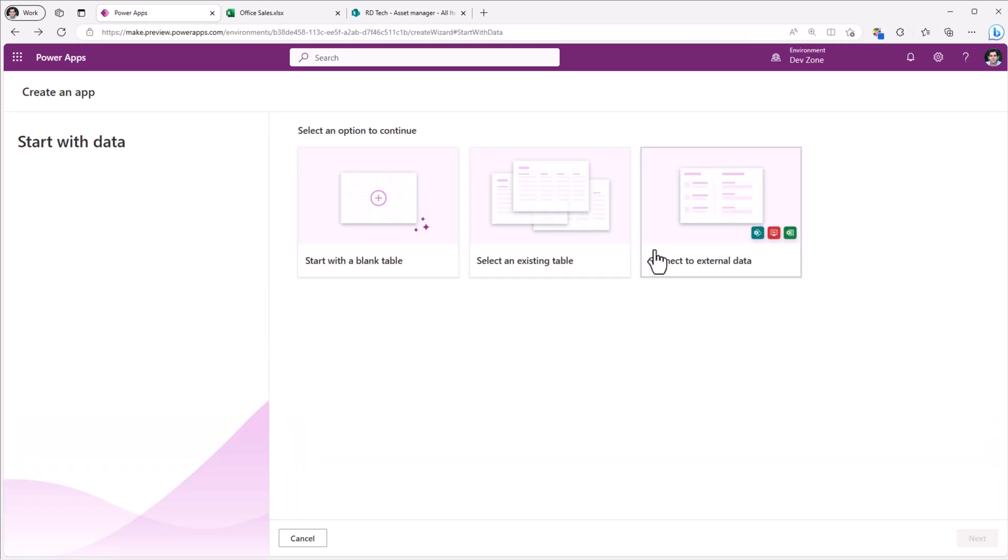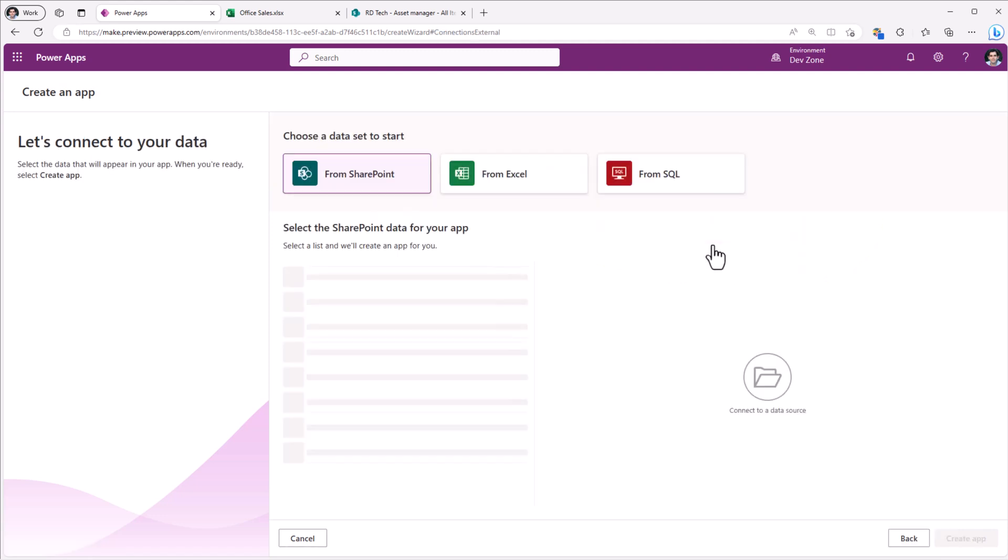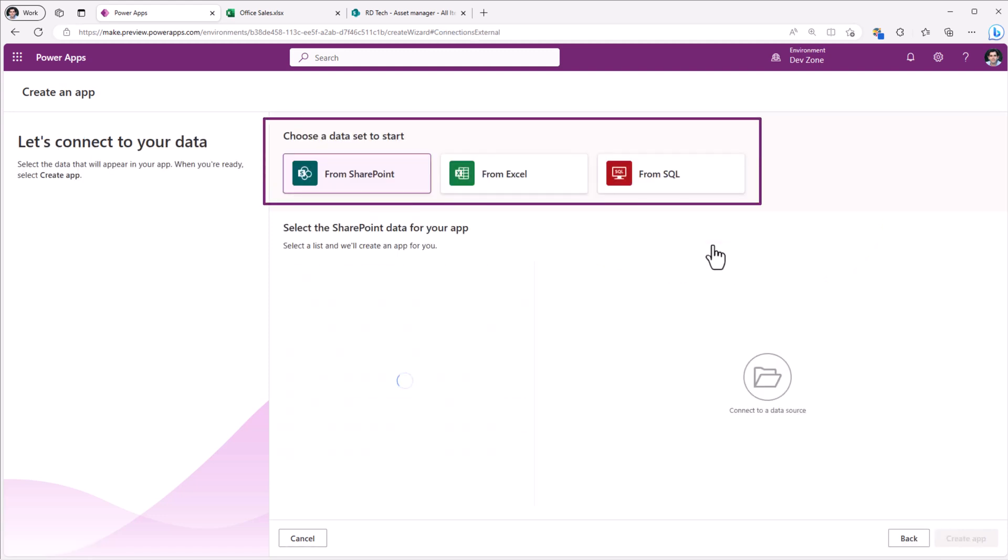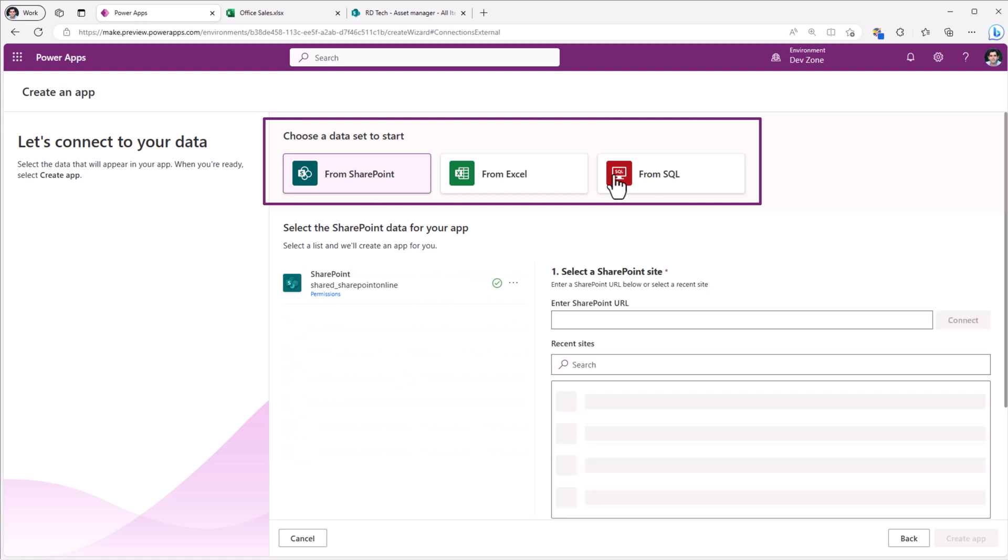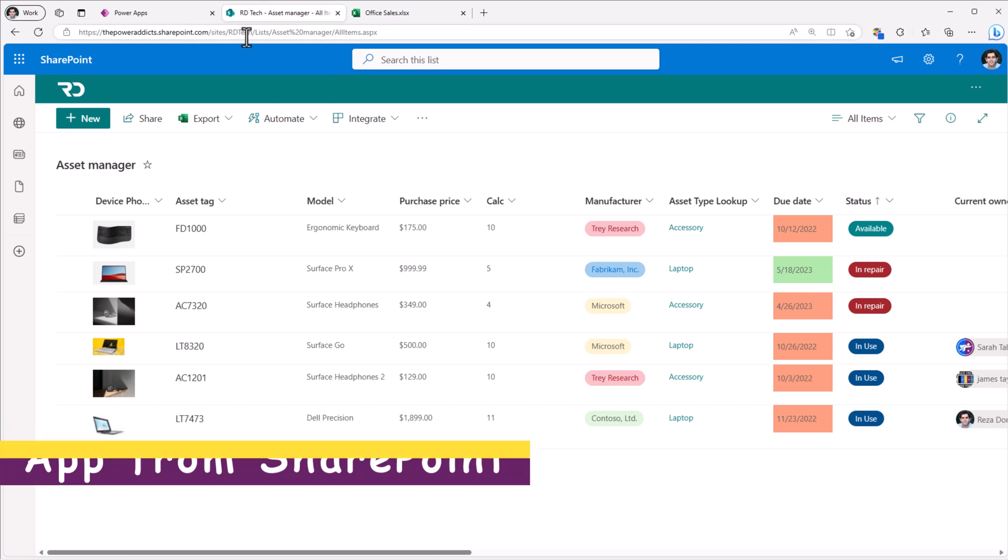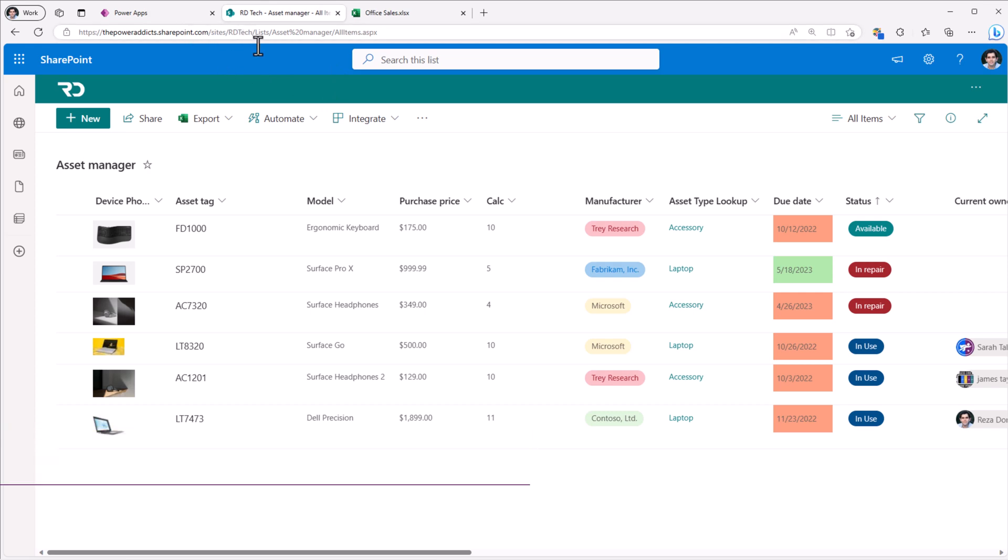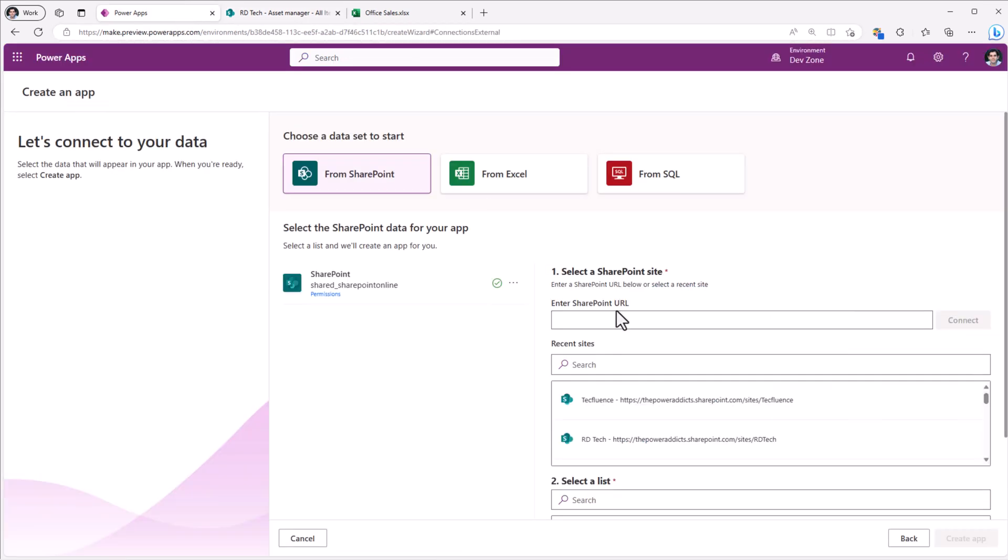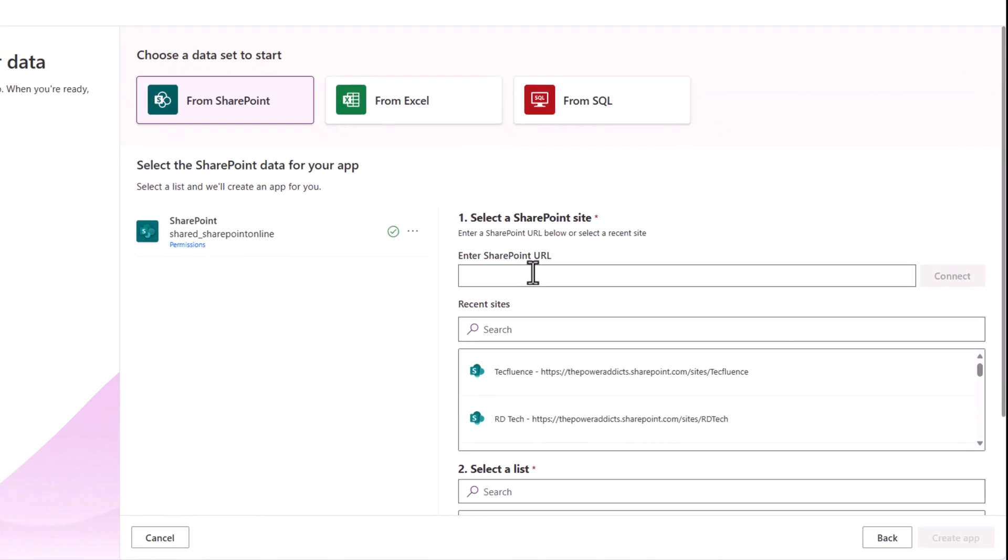The third option is connect to external data. Three options: SharePoint, Excel and SQL. So I have a SharePoint list for asset manager and I would like to connect to the specific list and create a responsive app.